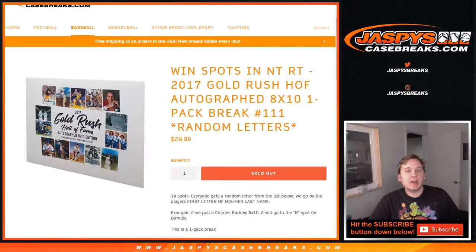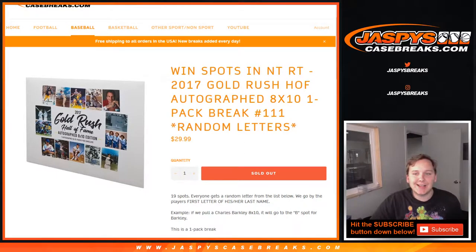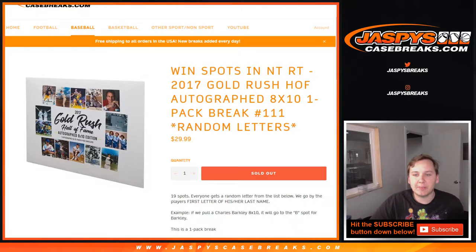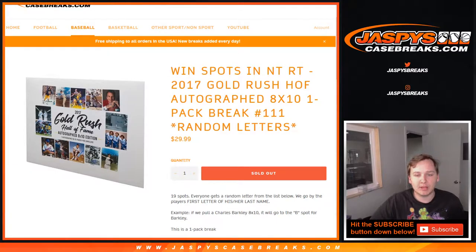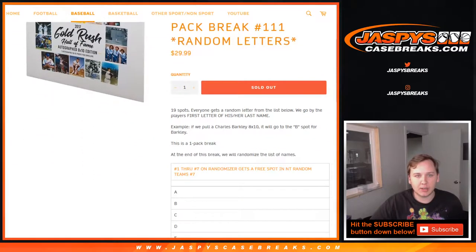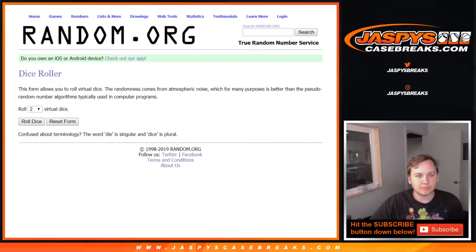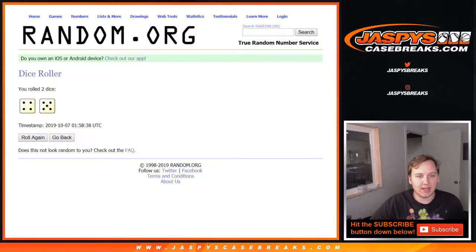Alright, what's up everybody? This is Gold Rush Hall of Fame autographed 8x10 one-pack break number 111. Random letters, good luck everybody. We're going to roll both dice and go 9 times.